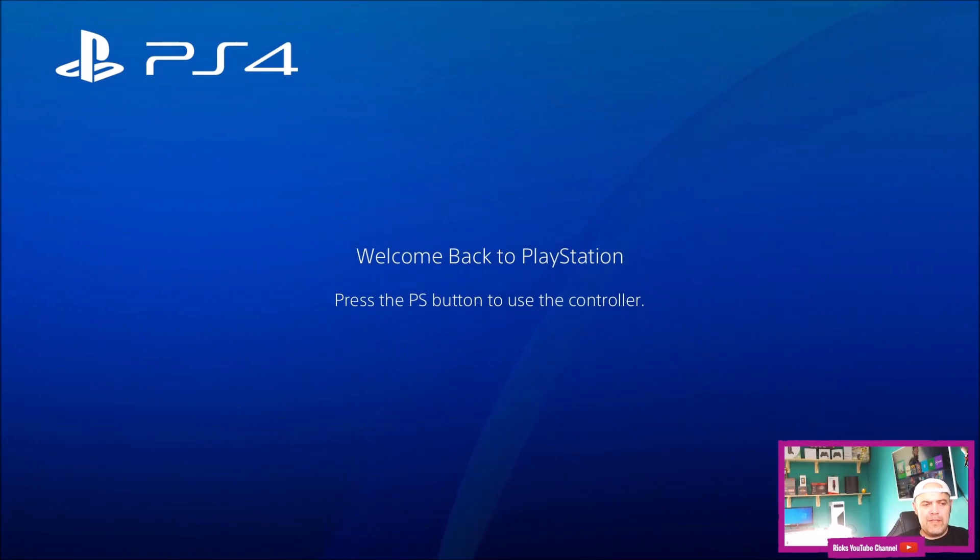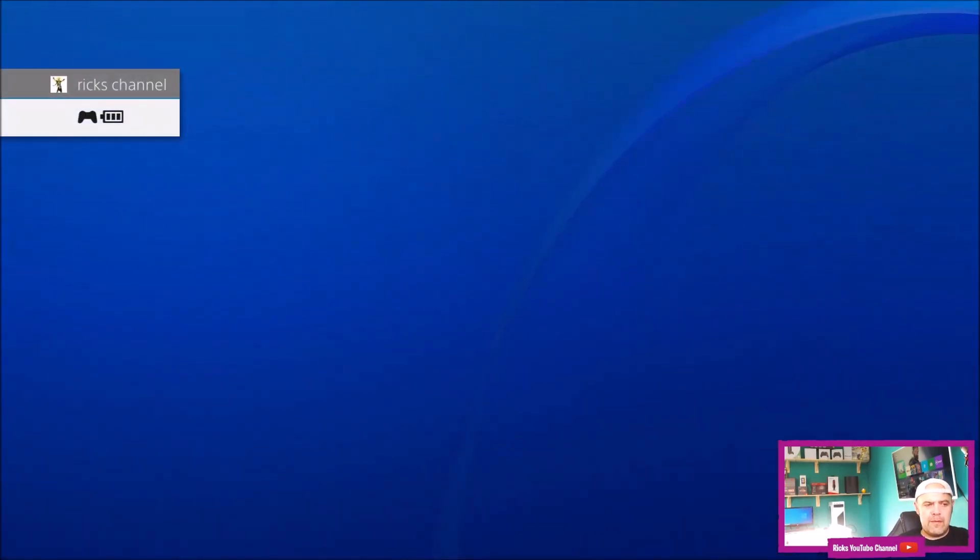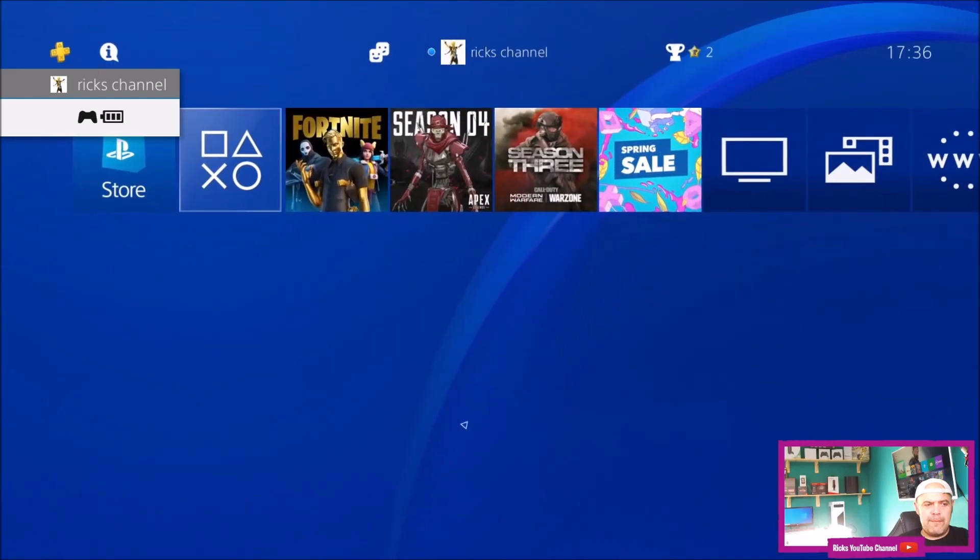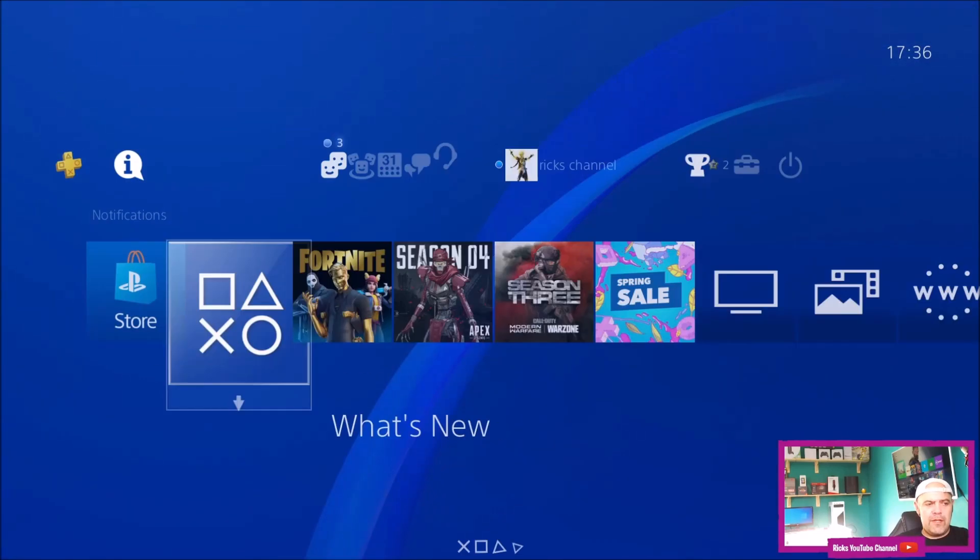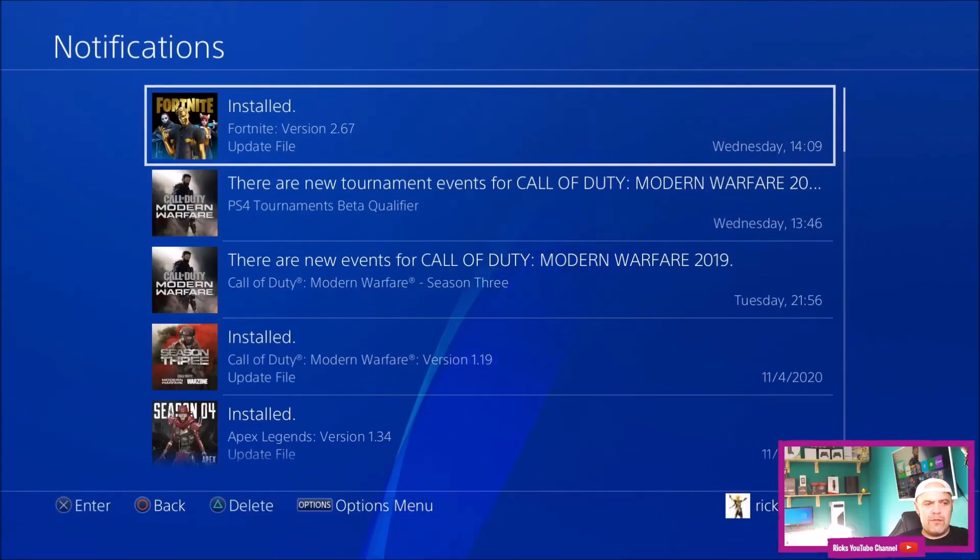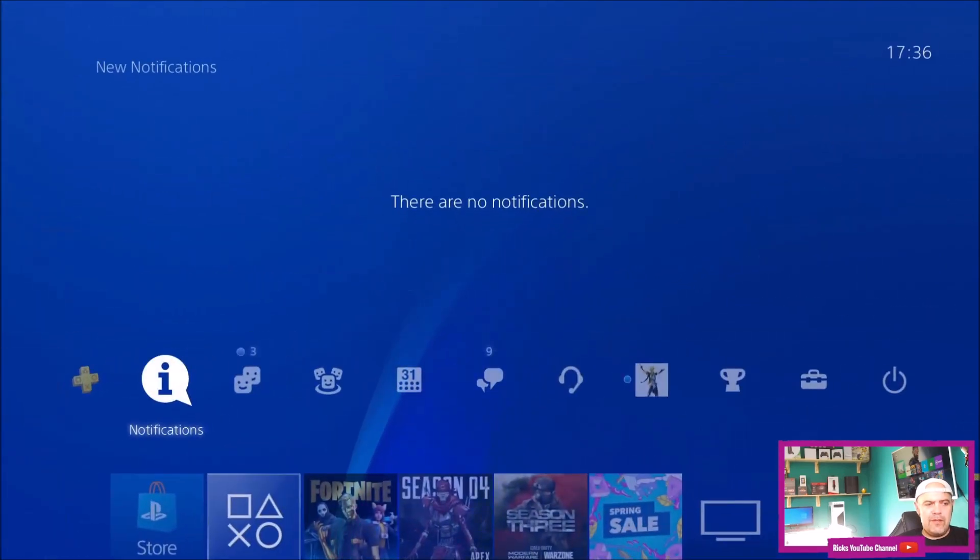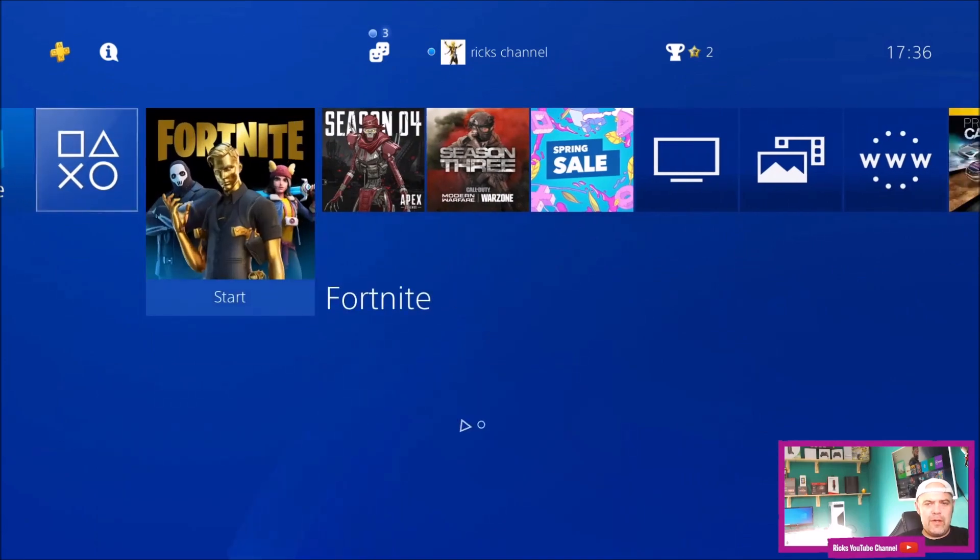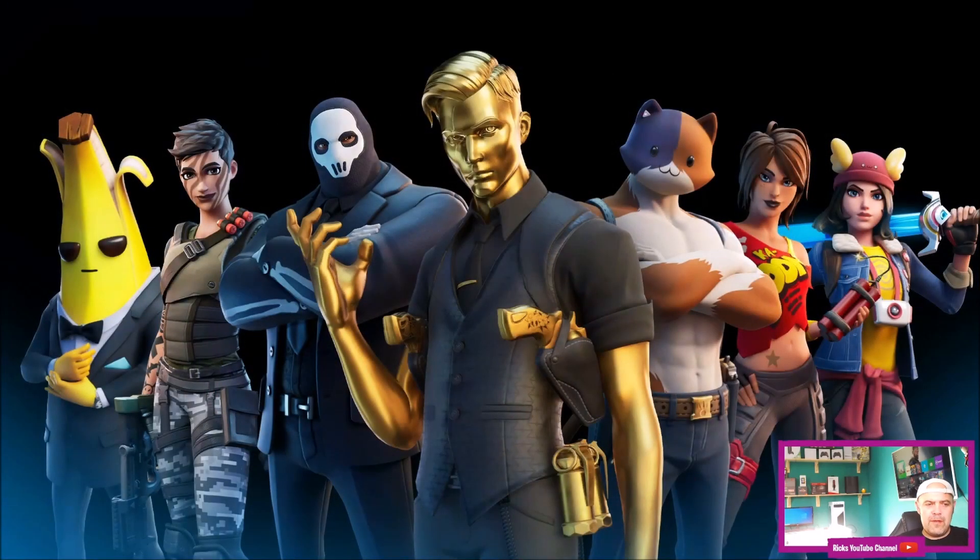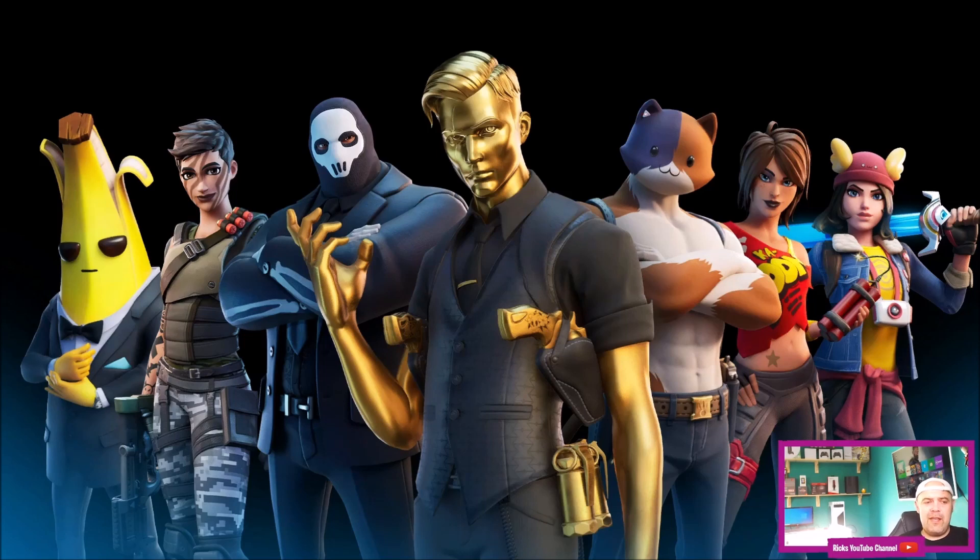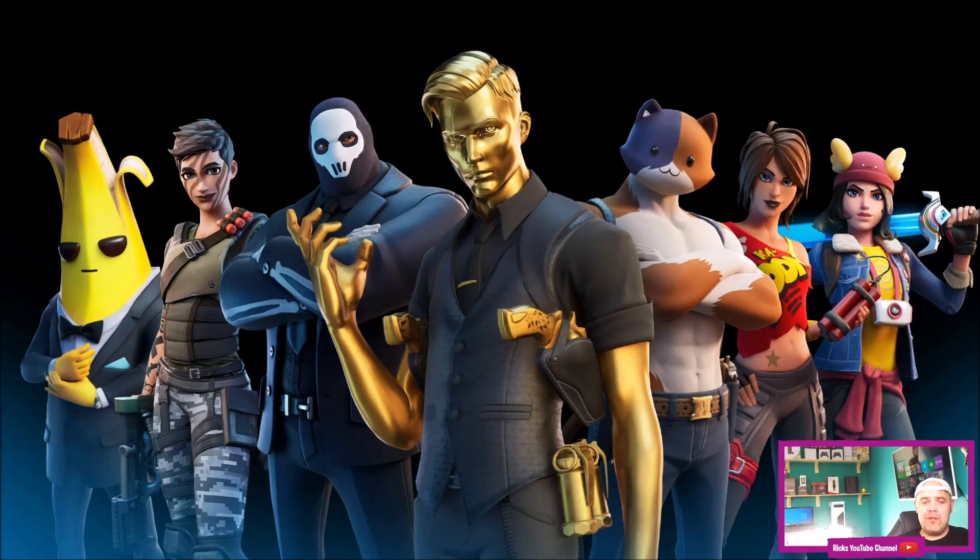I'm going to hit the PlayStation button and go up to notifications - there's no errors in there. We'll jump into Fortnite. You can see it's still connected to the internet, which means the update is now applied because it would say can't connect to the internet if you had any errors updating it.